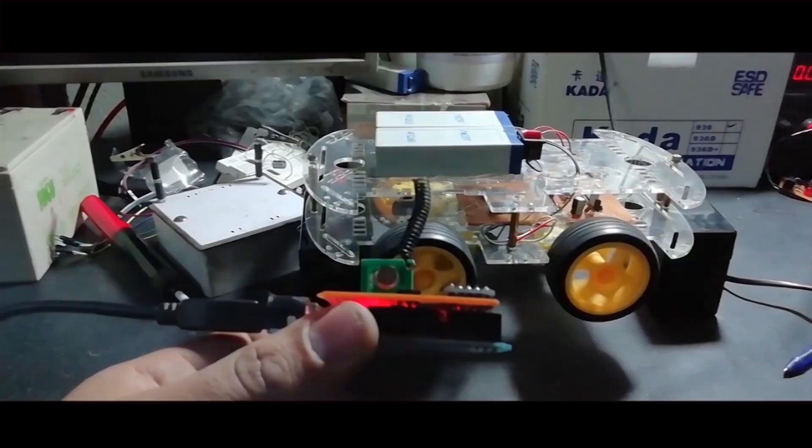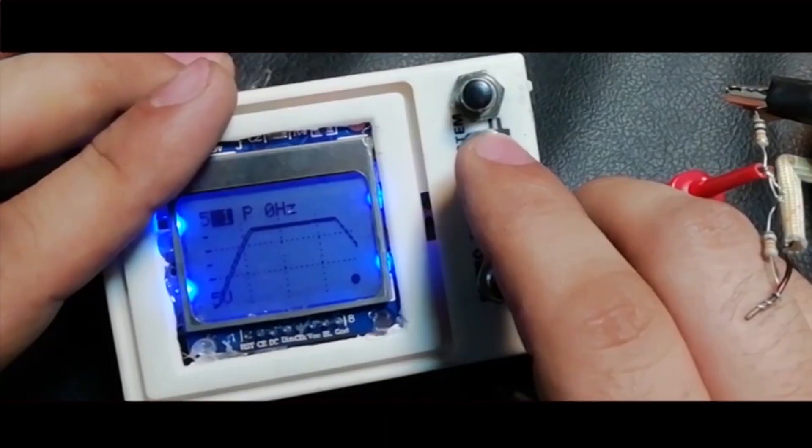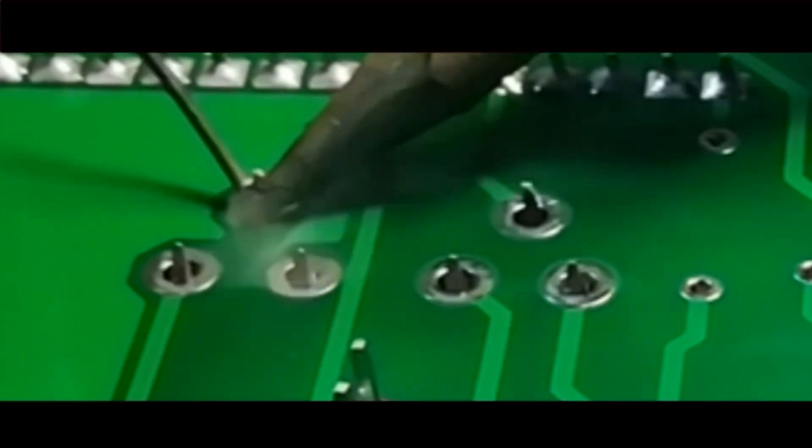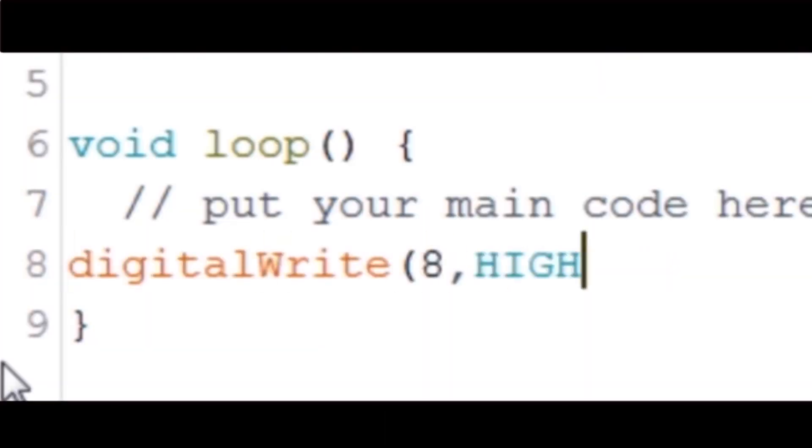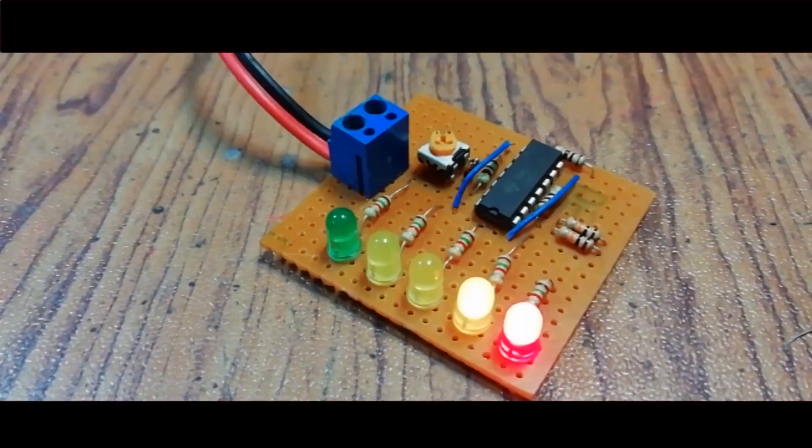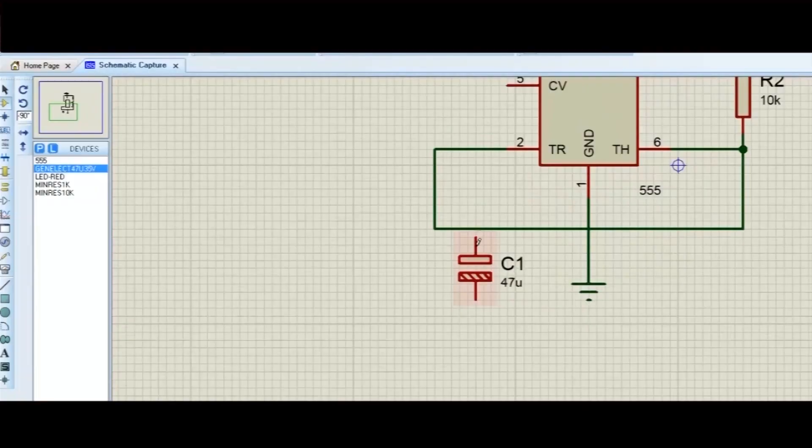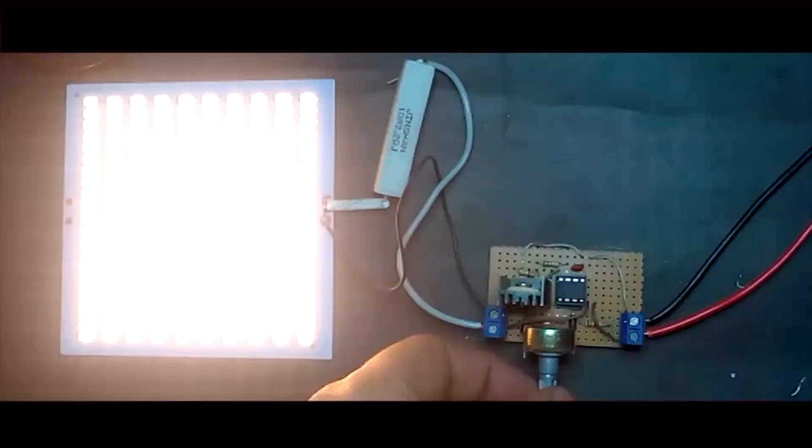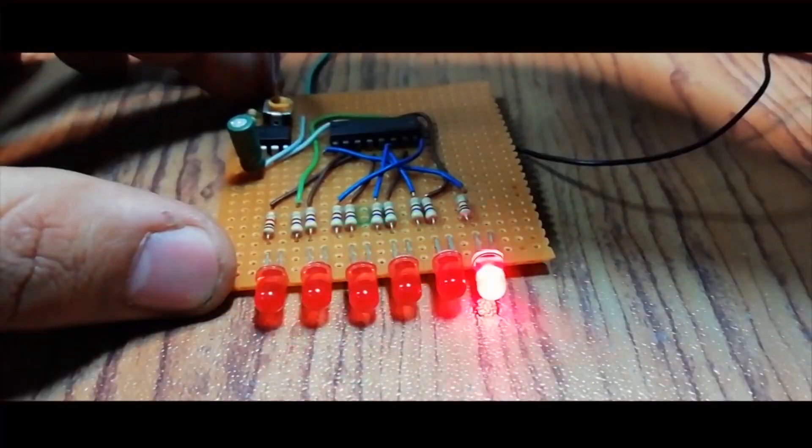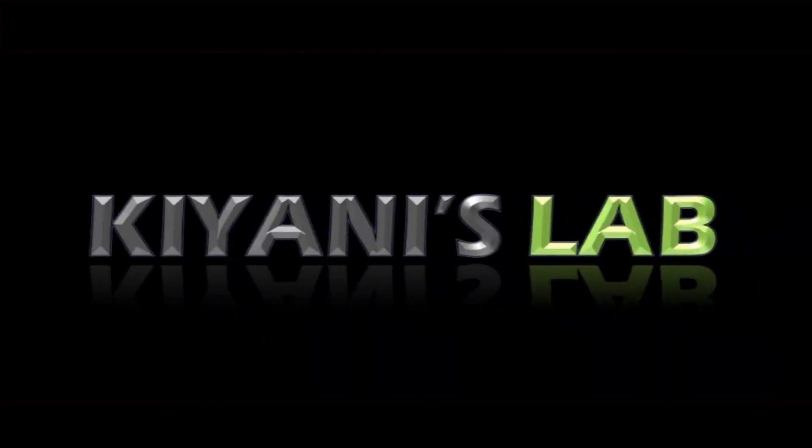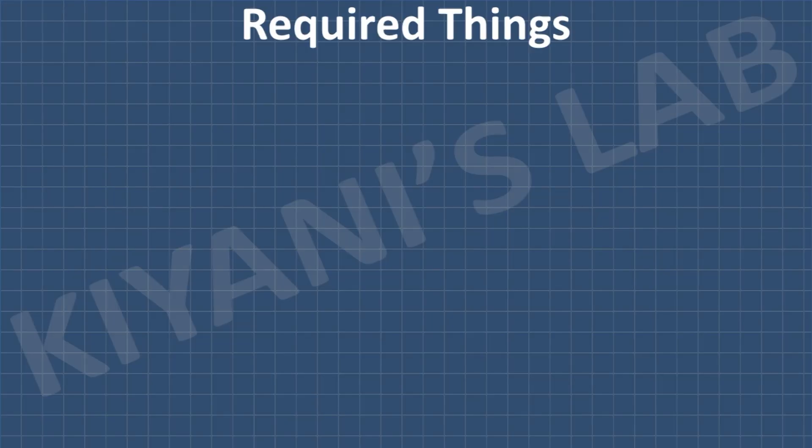These are all the components we're going to need for this project.